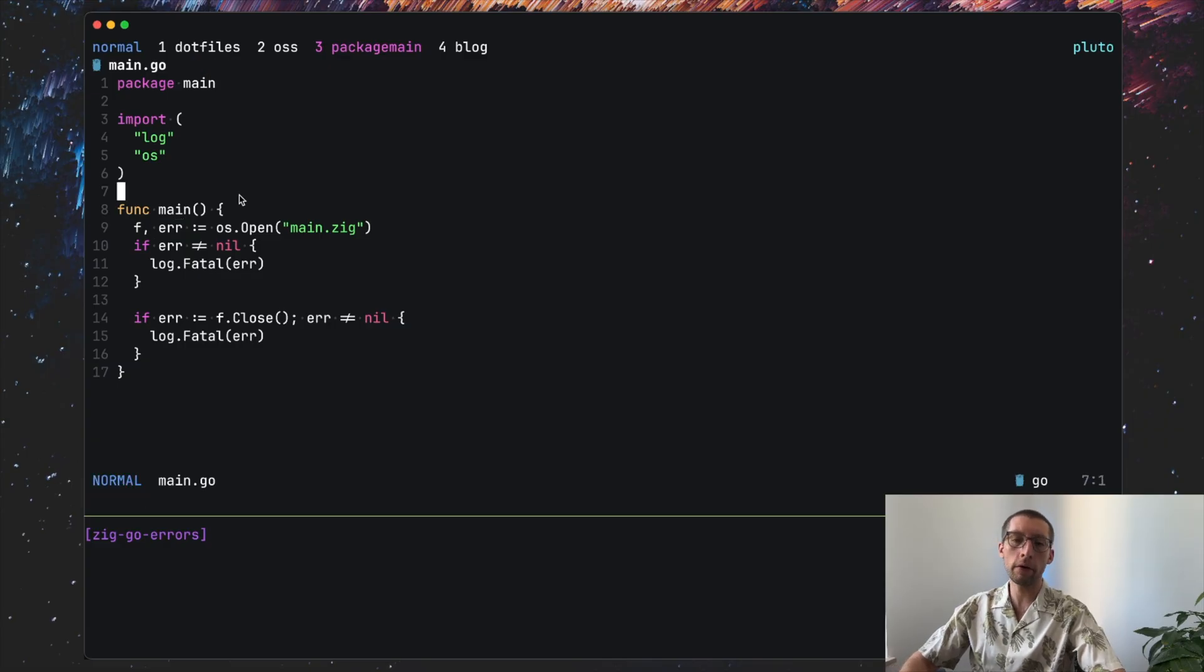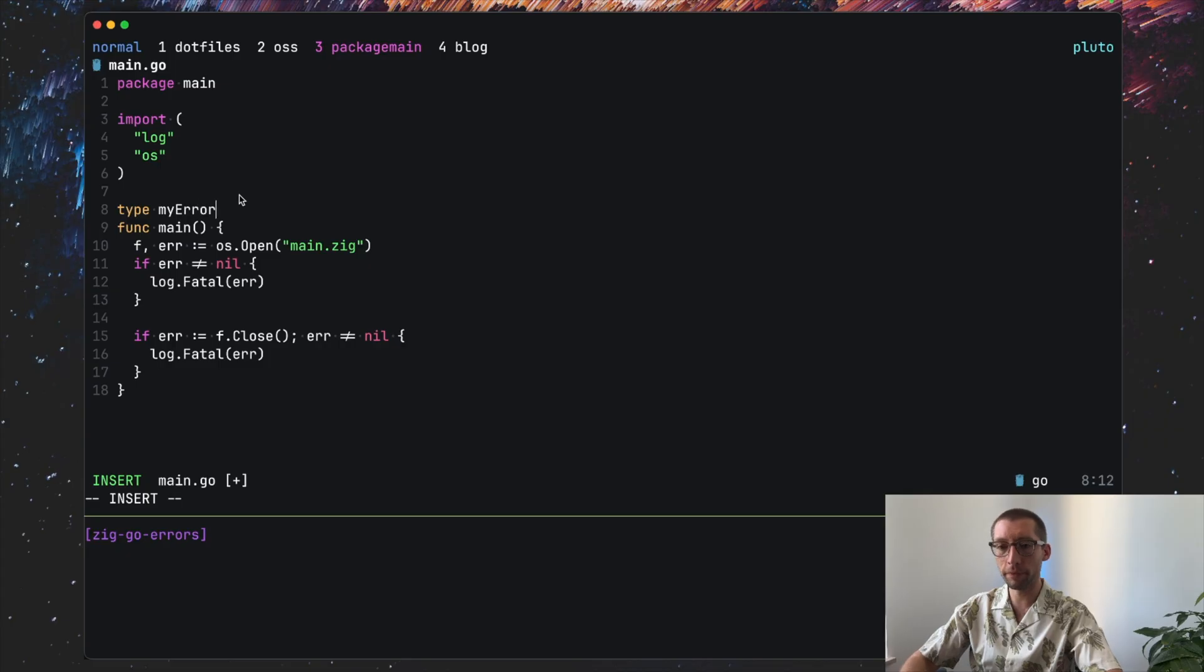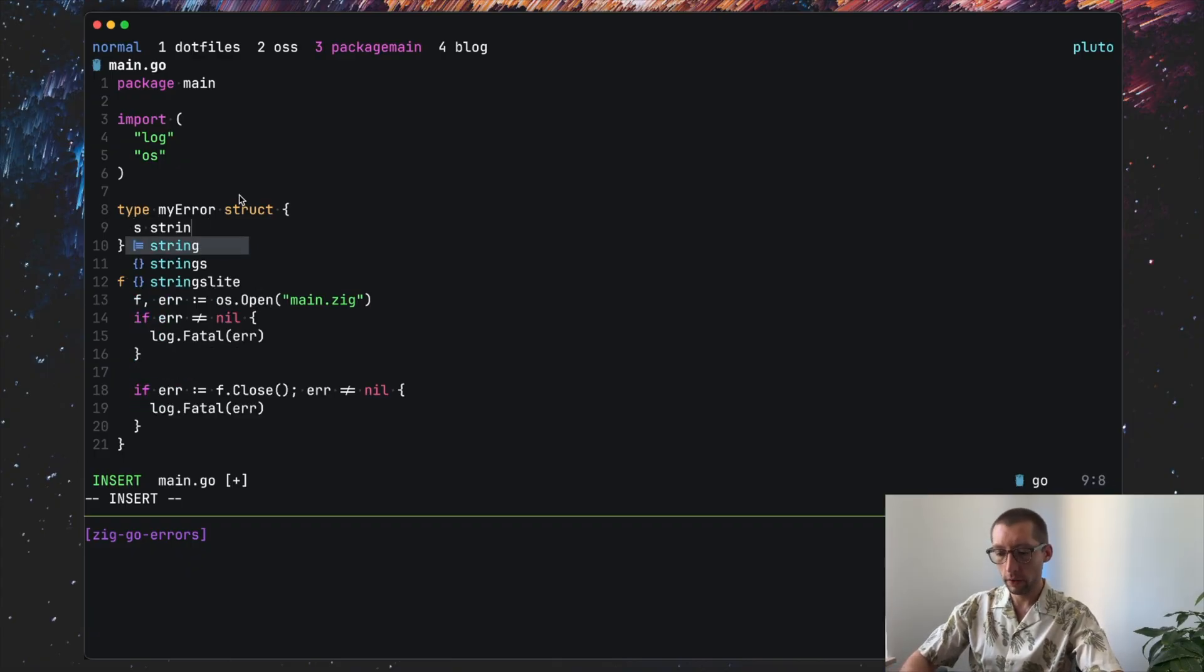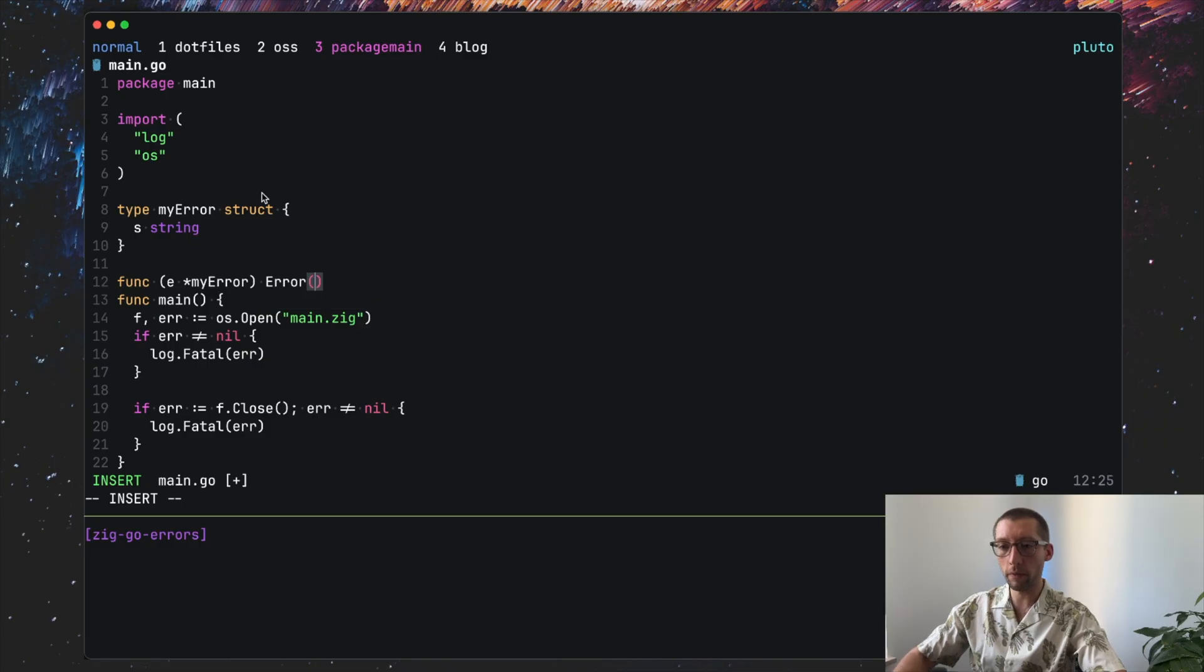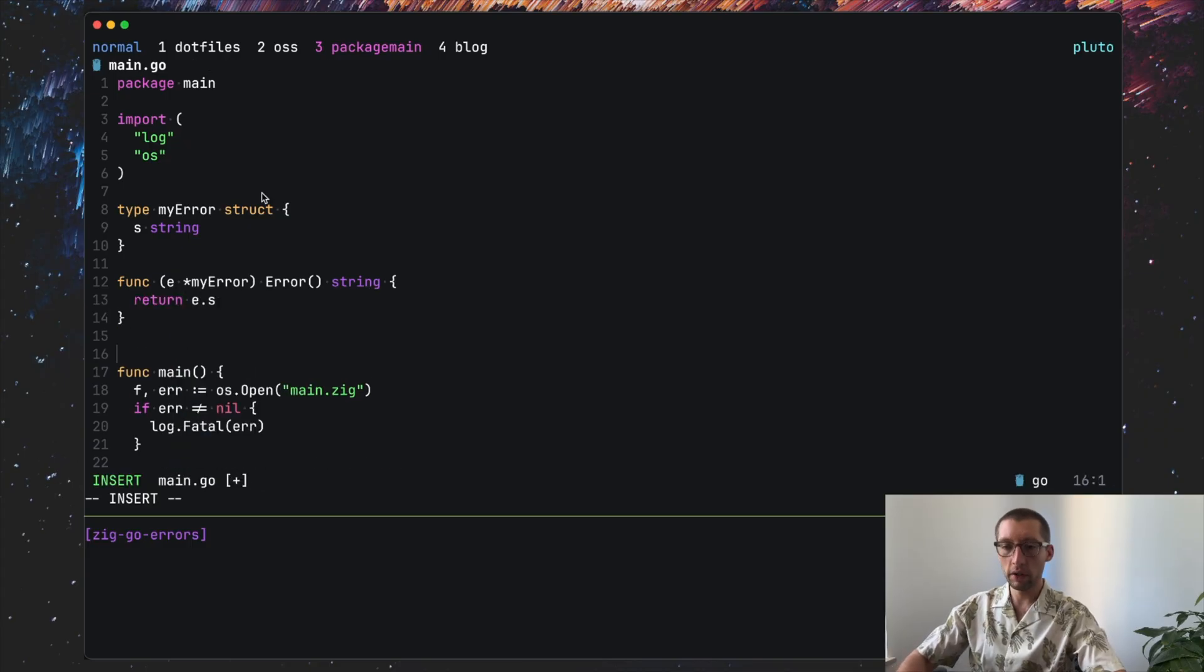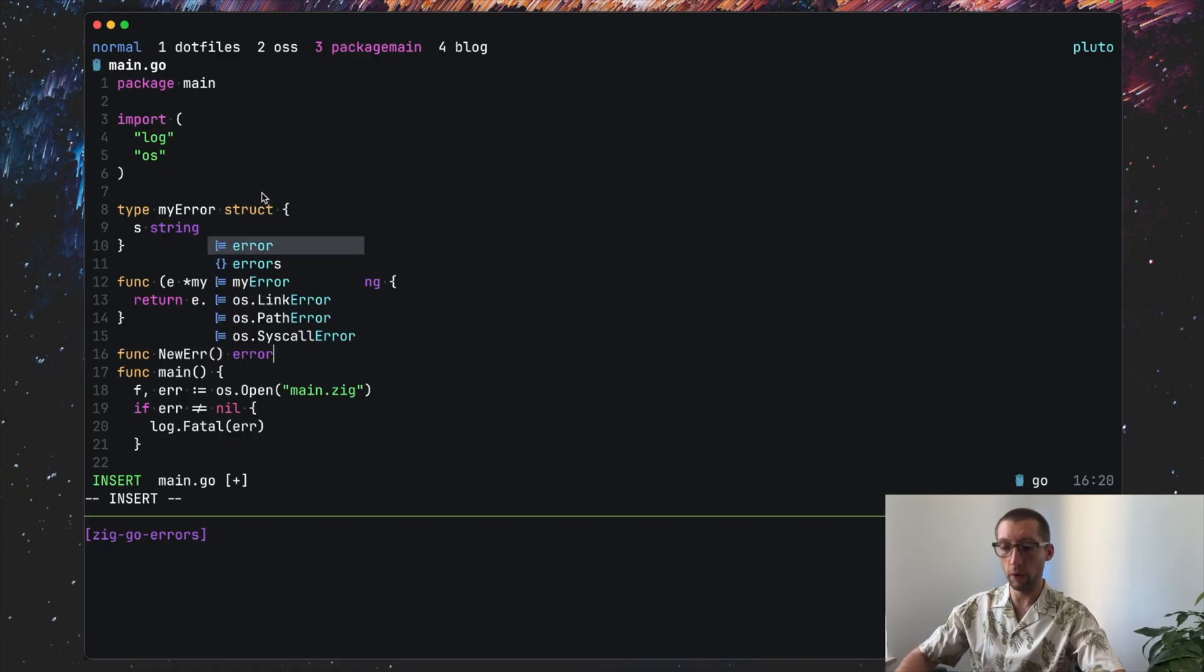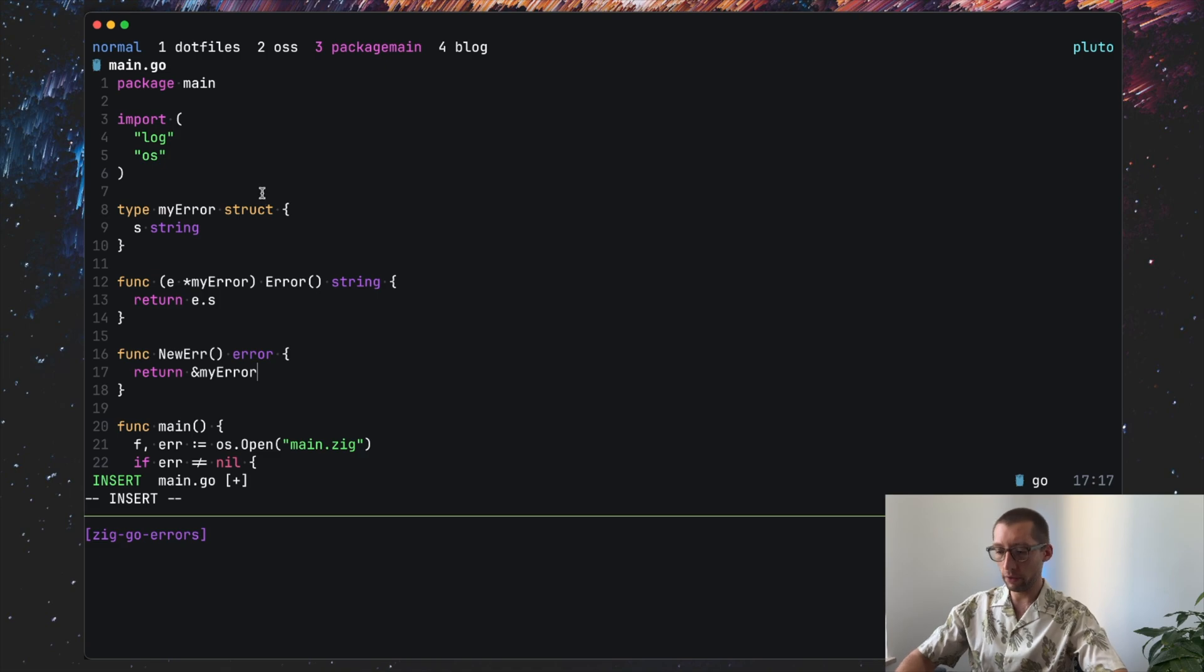Inside, error is basically an interface type, so it's also quite easy to define your own errors. You can do type myError, and errors can have some context, so maybe at least an error message. So now on this type, you need to implement the error function. So you can do func on myError that returns a string. You must have this one, we return e.s.